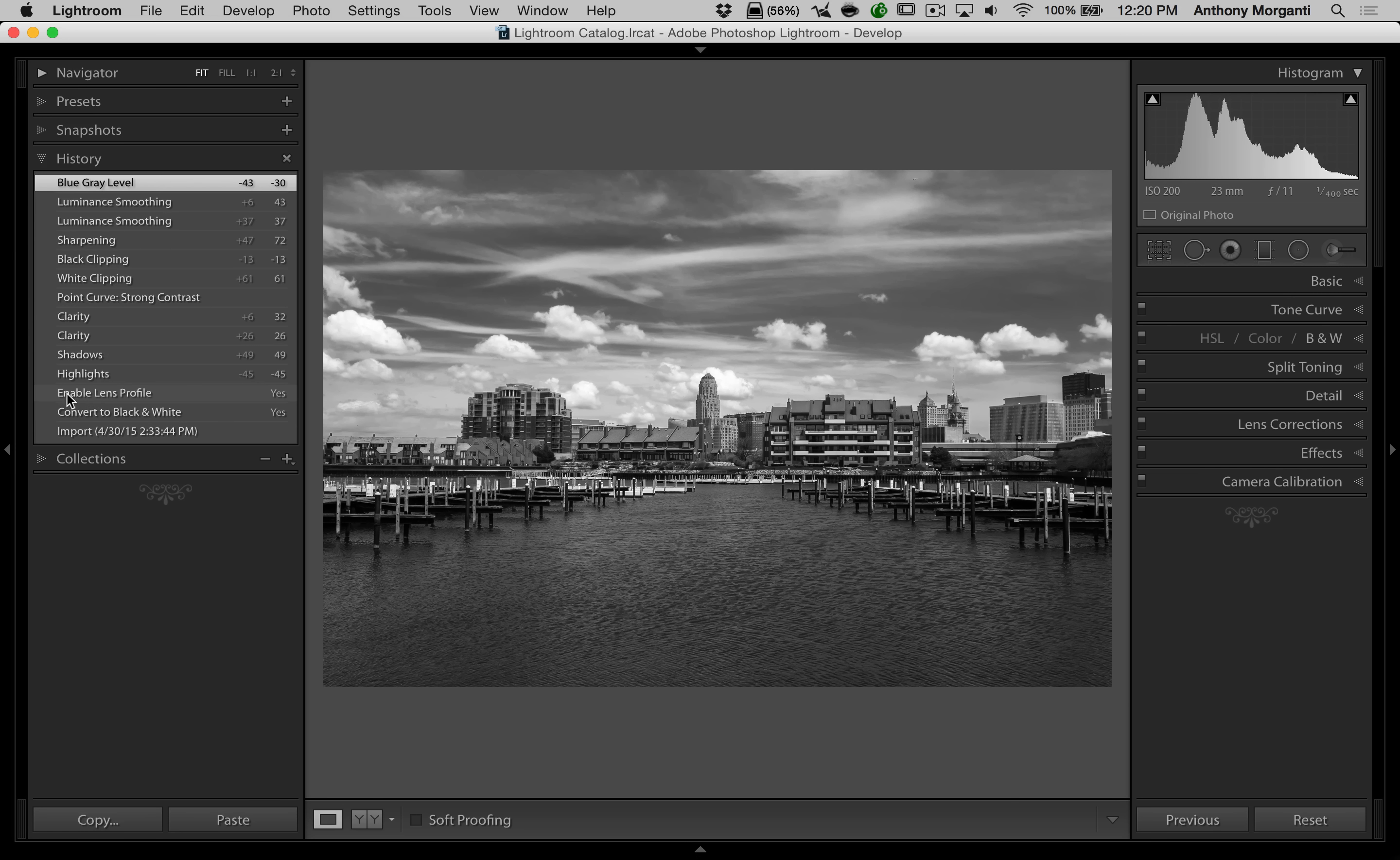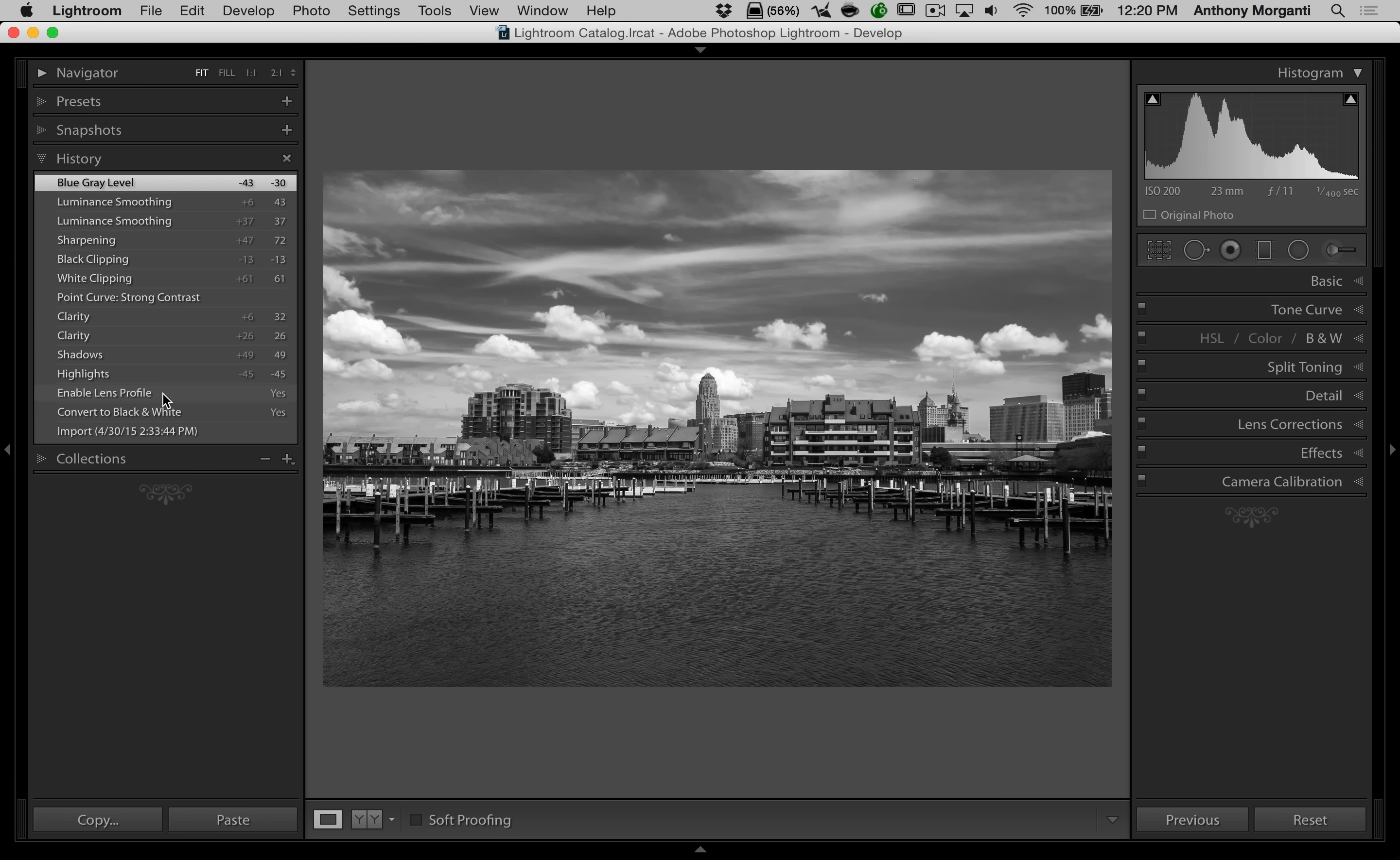I'm going to choose, I want Enable Lens Profile to be my before image. All I have to do is right click on that. You can see this little menu pops up and the second choice is Copy History Step Settings to Before, whatever that means.